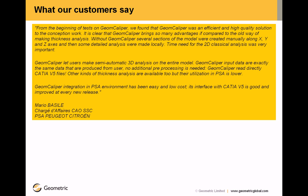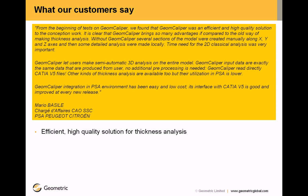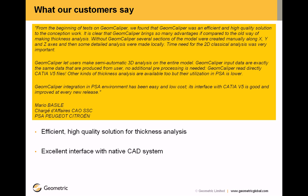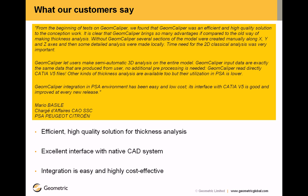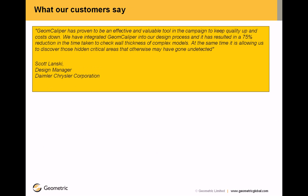Now a few of our customer testimonials. Mr. Mario Basile from Peugeot says efficient high quality solution for thickness analysis. Excellent interface with native CAD system. And integration is easy and highly cost effective.